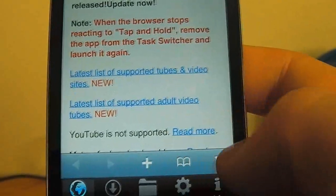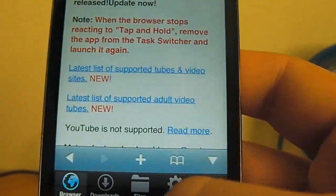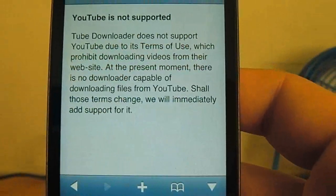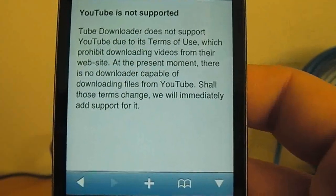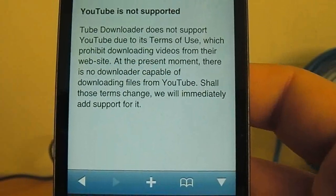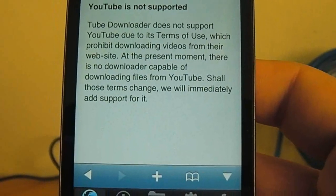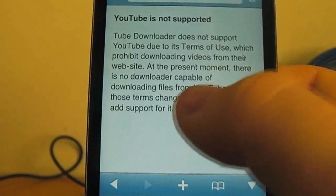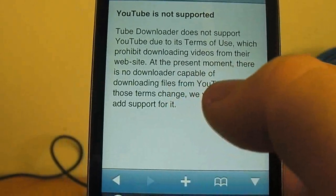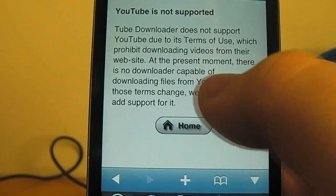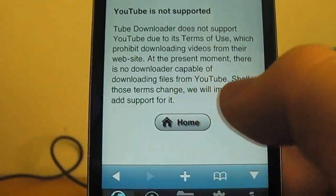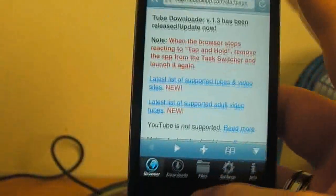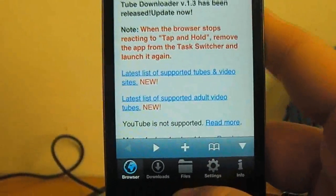It doesn't support YouTube, as you can see here. And the reason for that is the terms of use. And as you see at the present moment, there is no downloader capable of downloading files from YouTube.